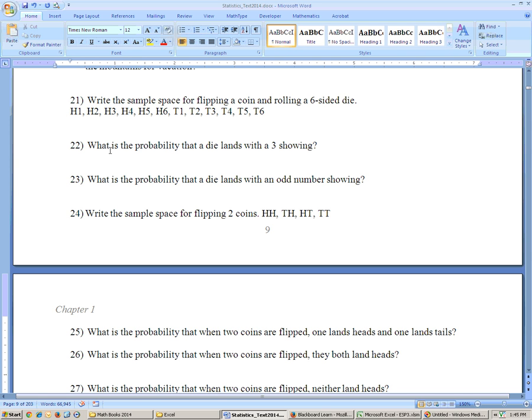Problem 22 says: what is the probability that a die lands with a three showing? There are six numbers to choose from, so it's one out of six.